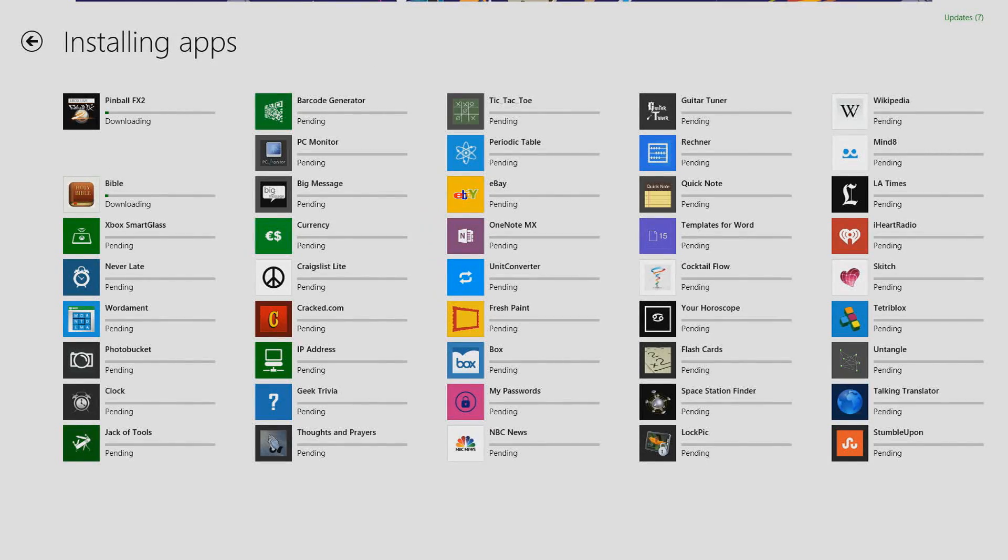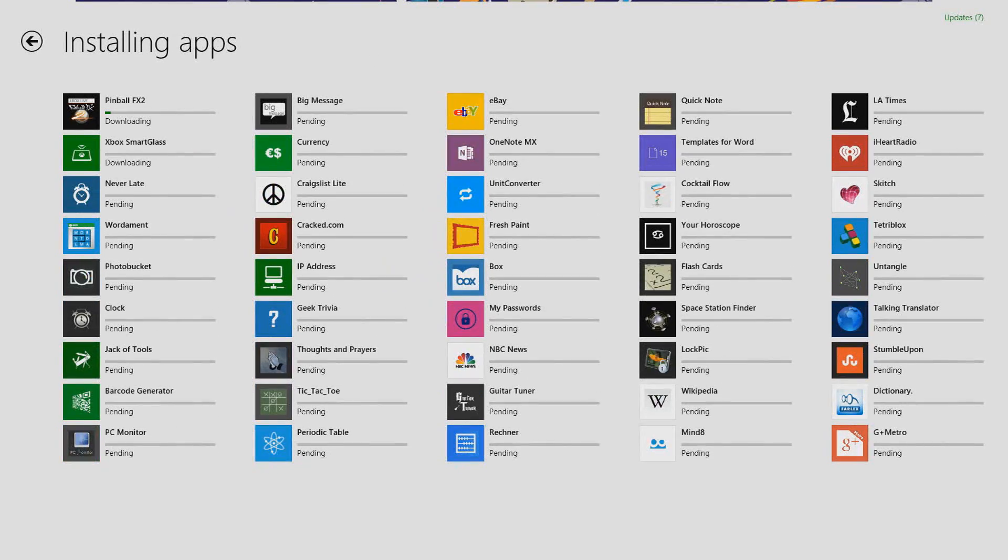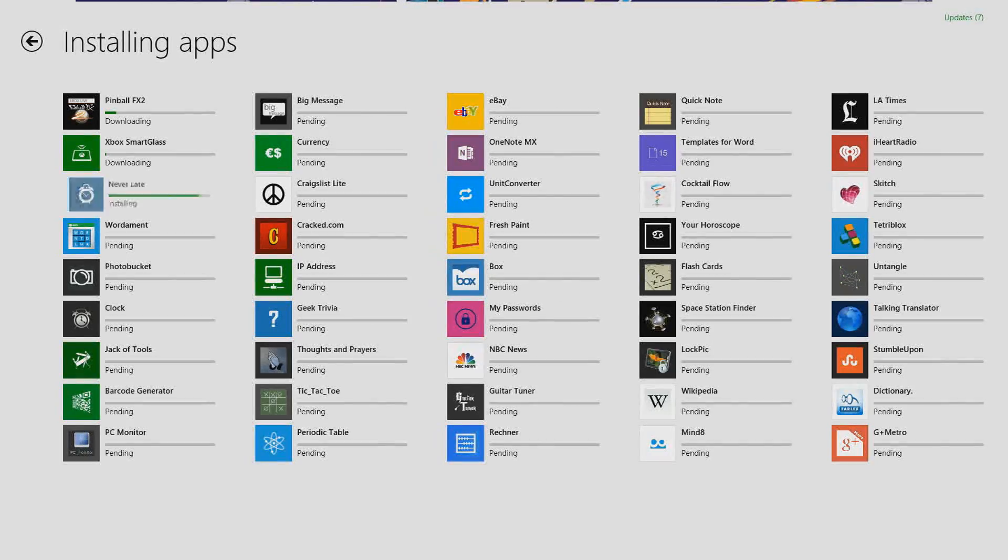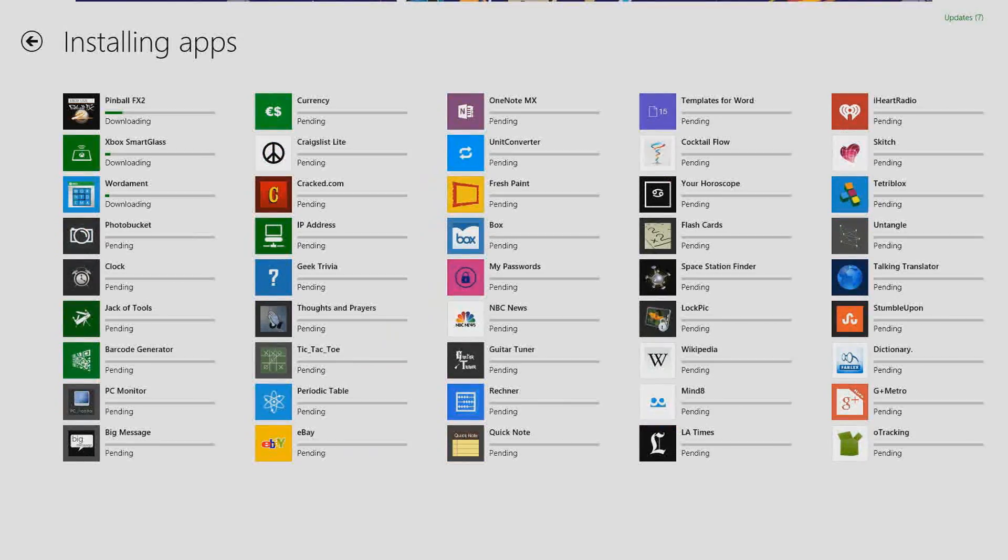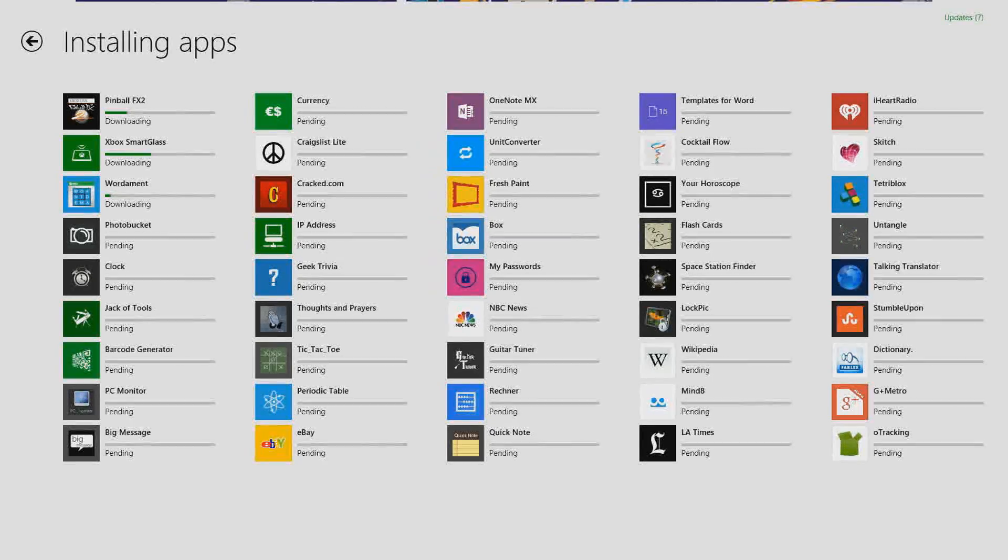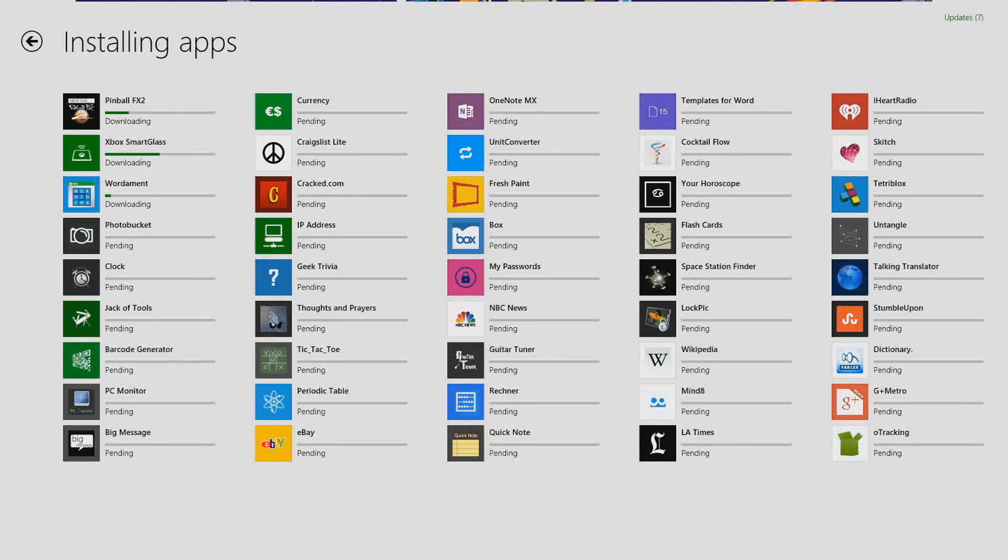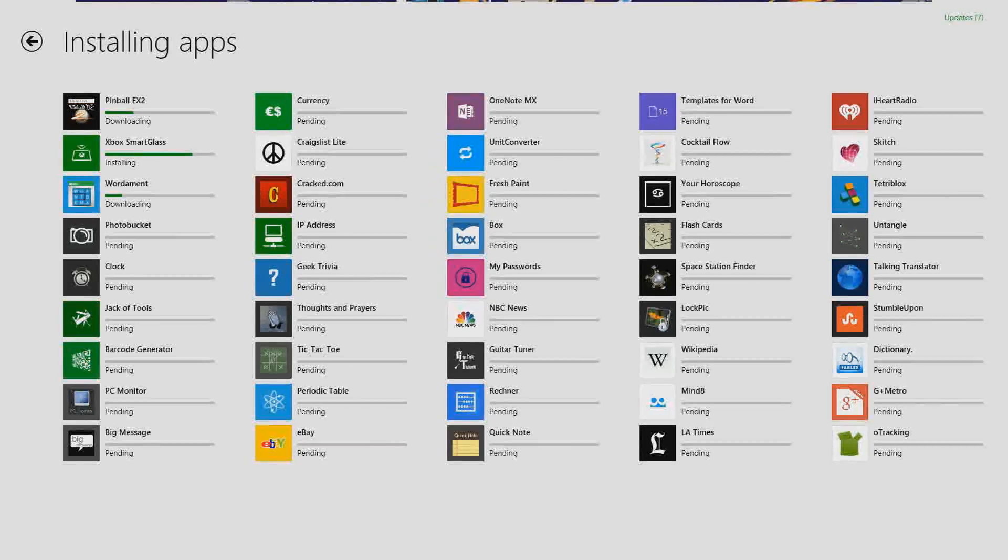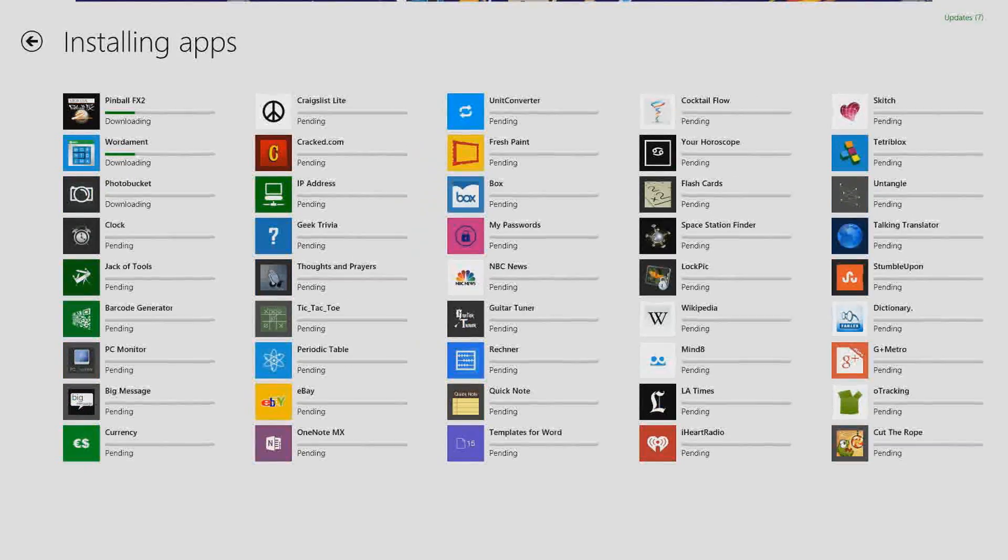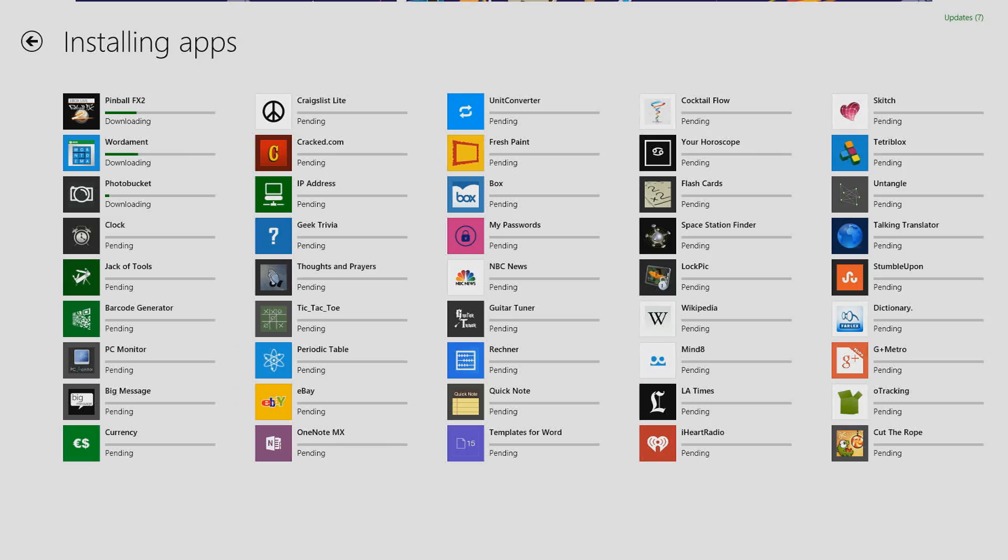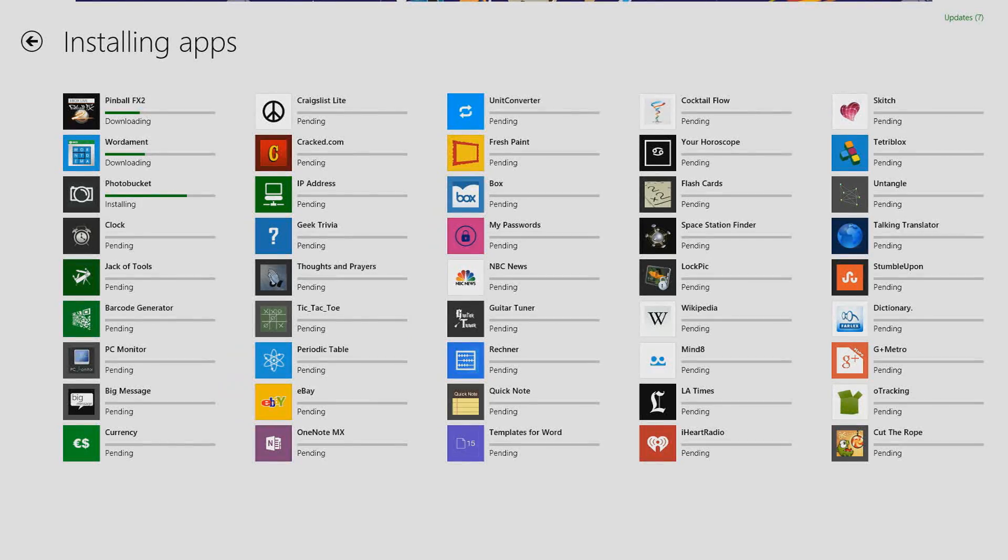Now it would be wise that you stay inside the Windows Store and allow it to install because from my experience the Windows Store might suspend itself and it won't download. So it will always be best to stay inside the Windows Store and allow all your apps to install, otherwise the installations will be put on pause.